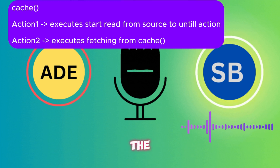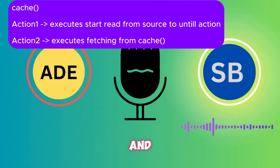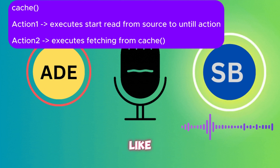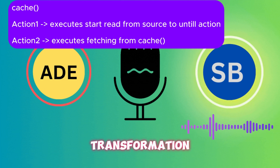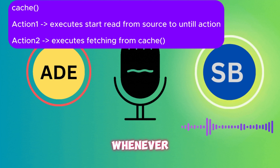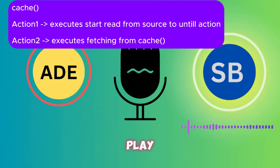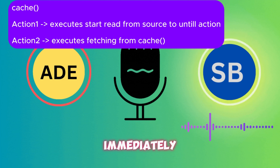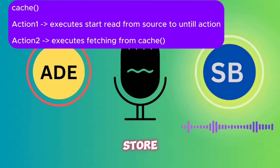To avoid this, if you use cache in between these two actions, the second action will read data from the cache. Note that cache is a transformation, so it will wait for an action — it does not immediately compute and store data in memory.